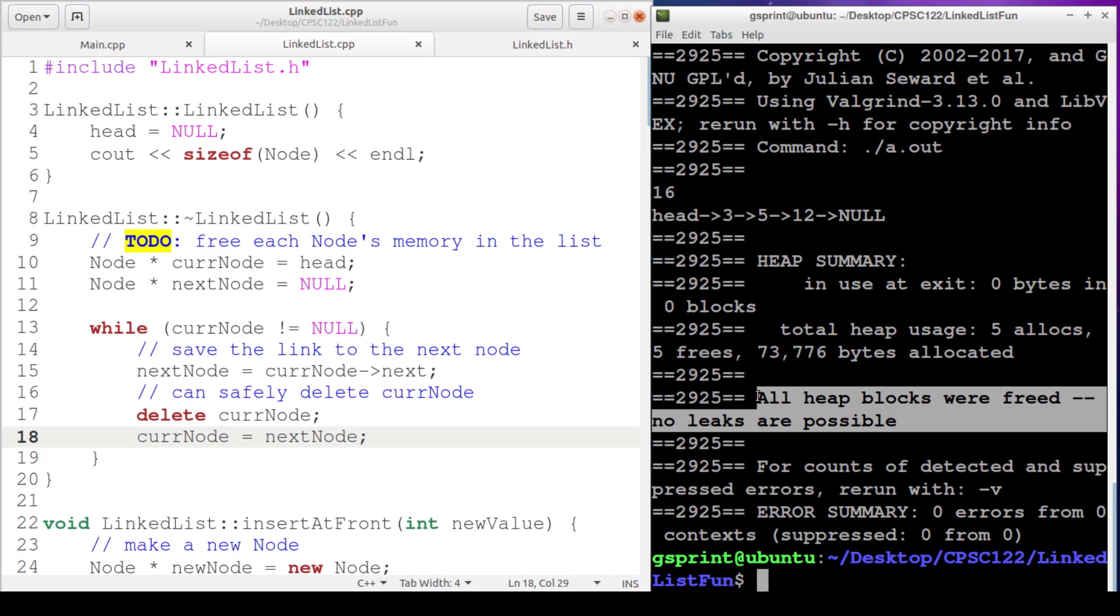So the implementation of destroy list in our linked list destructor is our last operation to implement. We now have a fairly robust and complete implementation of a singly linked list. The next video is going to go over some variations of linked lists.